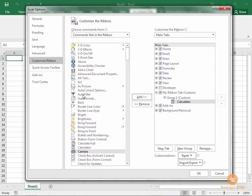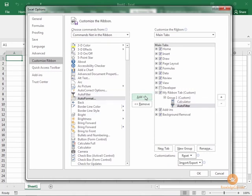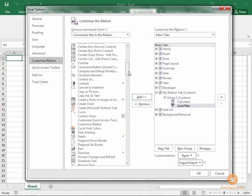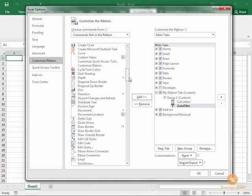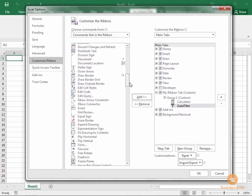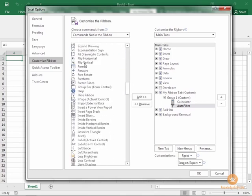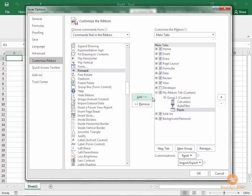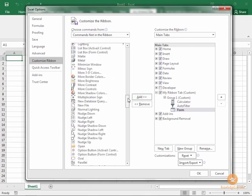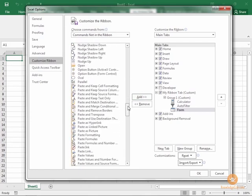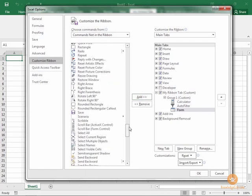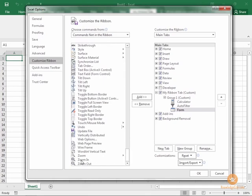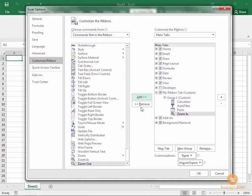Let's say that we want to add this AutoFilter command to our group—we can add this over here as well. Let's move down a little bit and let's say we want to add a Form button. And then all the way down at the bottom, let's put some zoom options in here—Zoom In, Zoom Out.